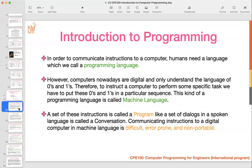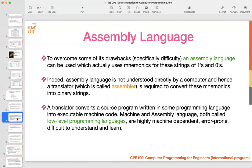The disadvantages of using machine language instead of high-level language are: it is difficult, error-prone, and non-portable. Difficult means difficult for human beings to understand and write the program — many errors arise. Also, assembly language for MacBook, Dell, or Intel processors all have different instructions, so you need to learn a new language every time. That is not a good idea.